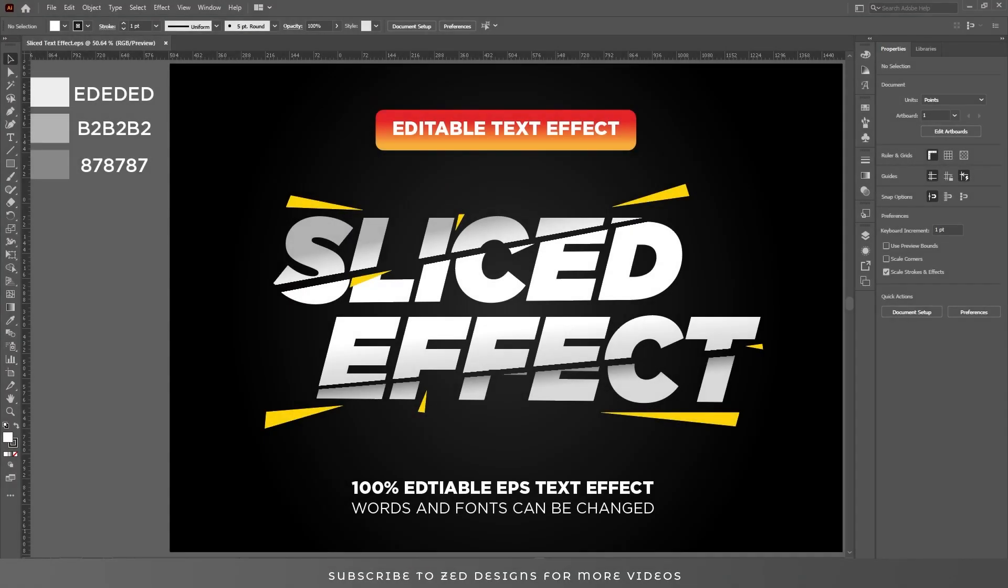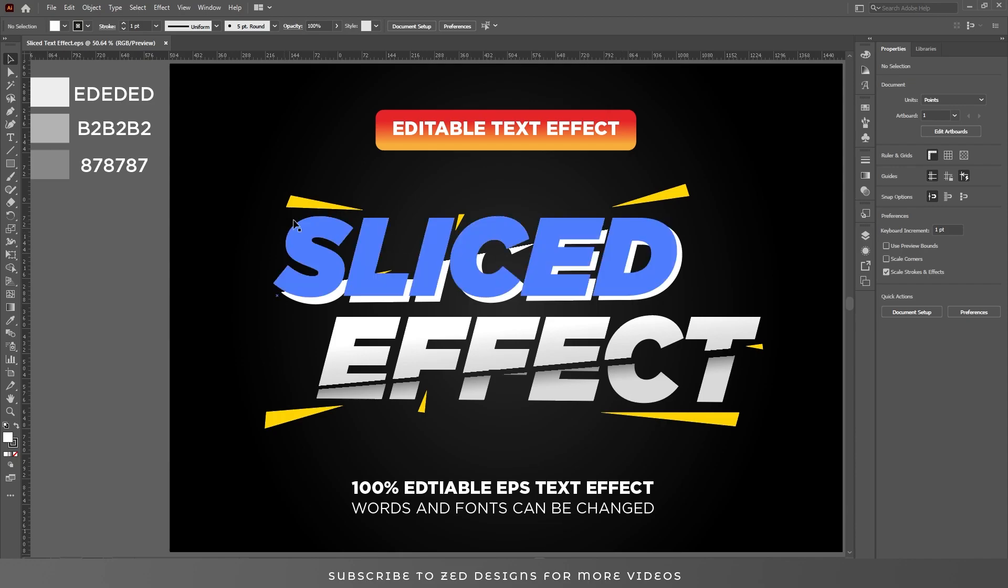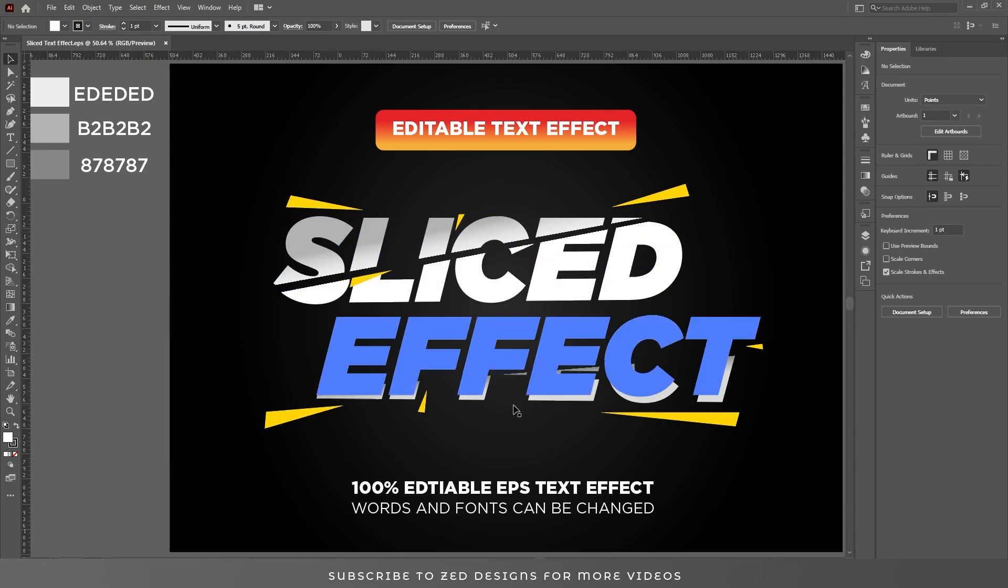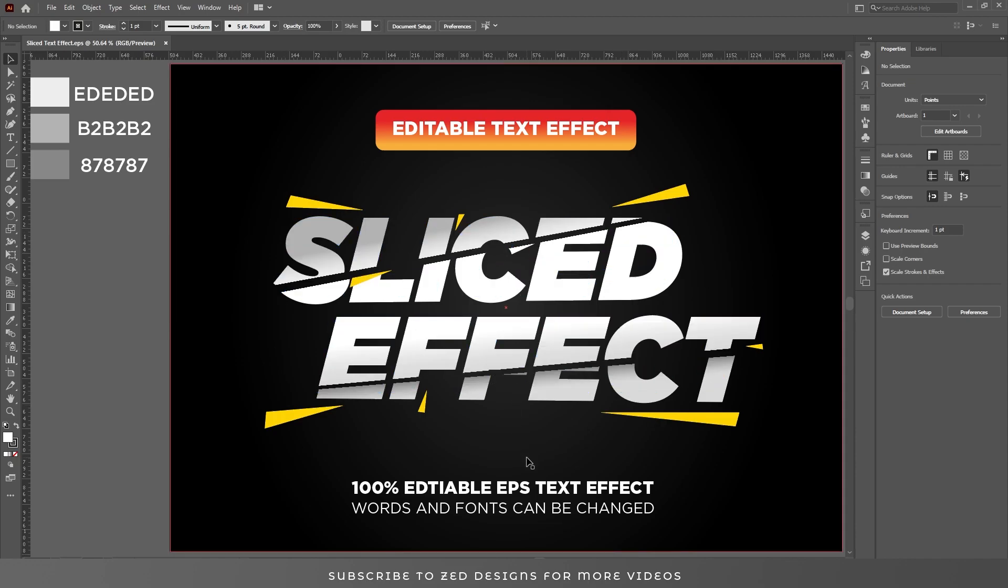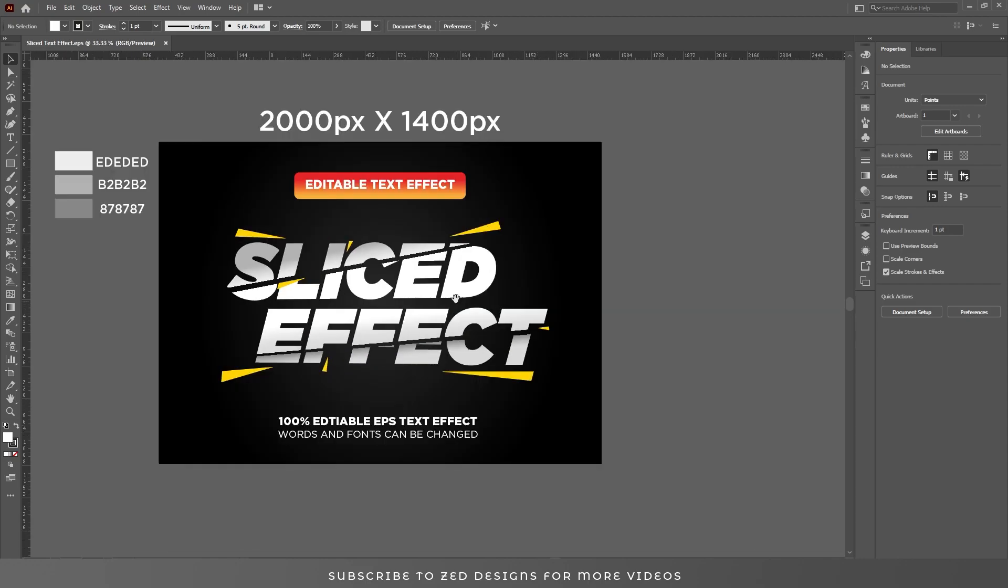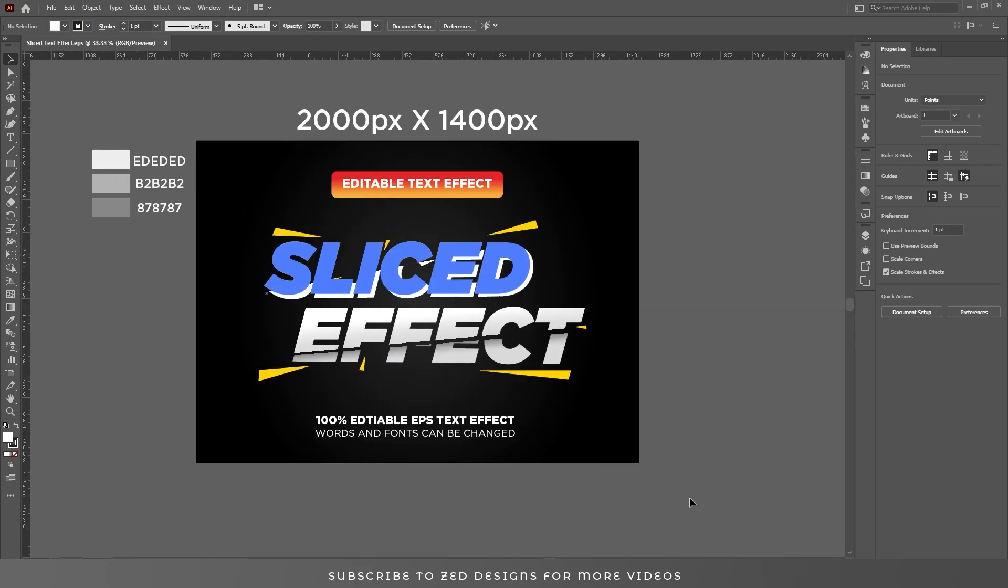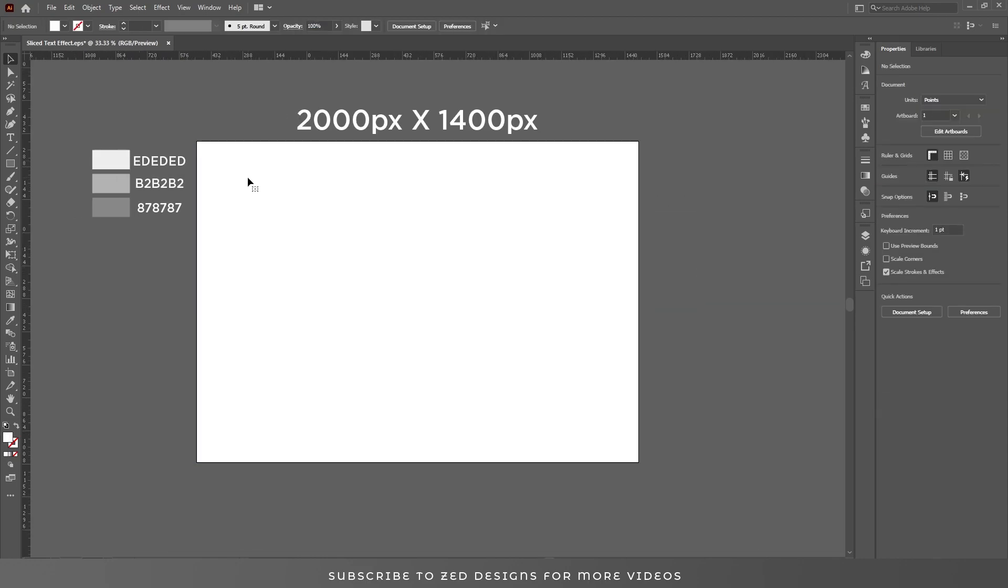Hello and welcome back to another Adobe Illustrator tutorial. Today I'll show you how you can create this editable sliced text effect in Adobe Illustrator. So first let's remove everything from the artboard so we can start from scratch.